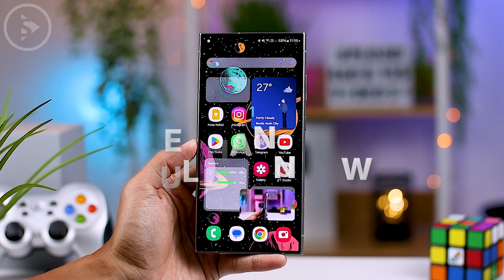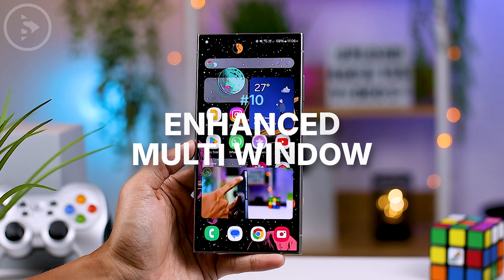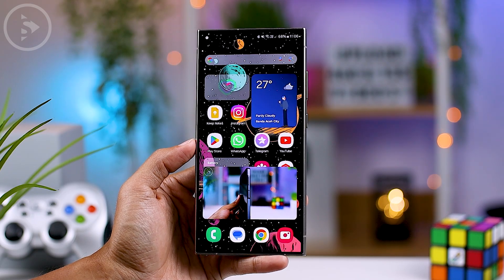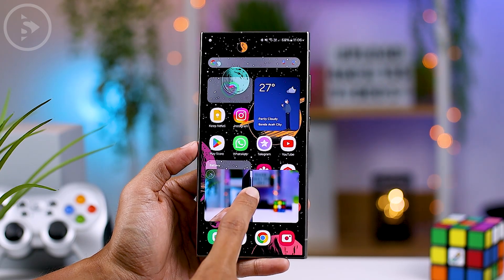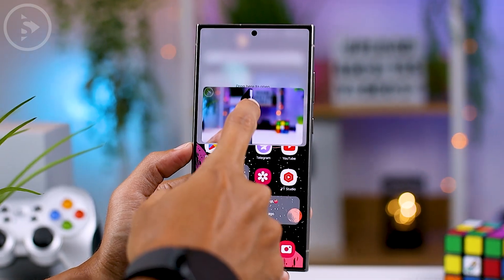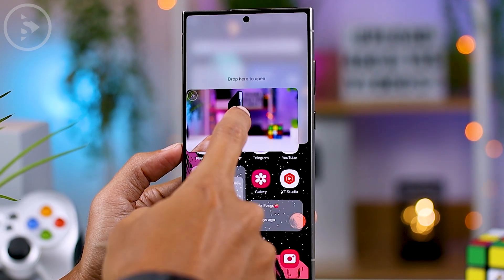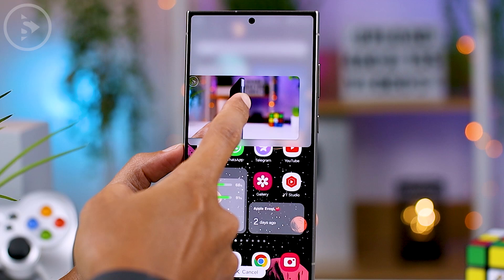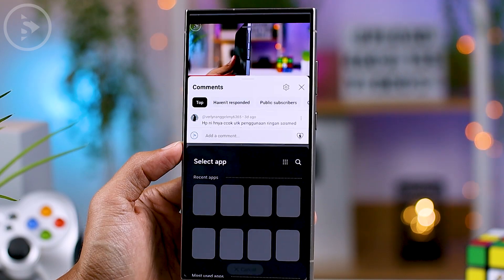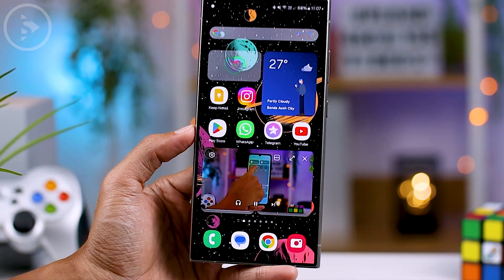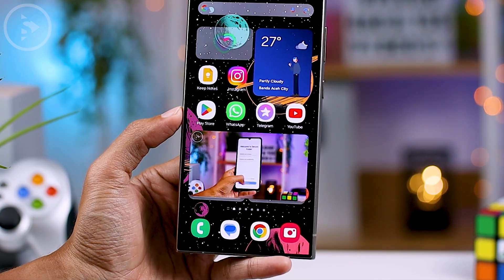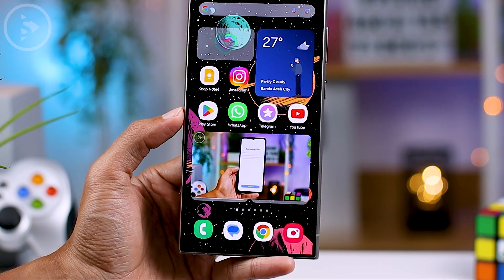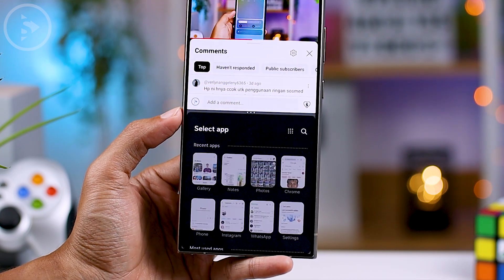When you open a video in picture-in-picture mode, you can now directly open the picture-in-picture display in split screen view mode. To do this, press and hold on the picture-in-picture display and slide it to the top or bottom. The application will immediately open in split screen view. There is also a shortcut at the top right of the picture-in-picture display to open it in split screen.